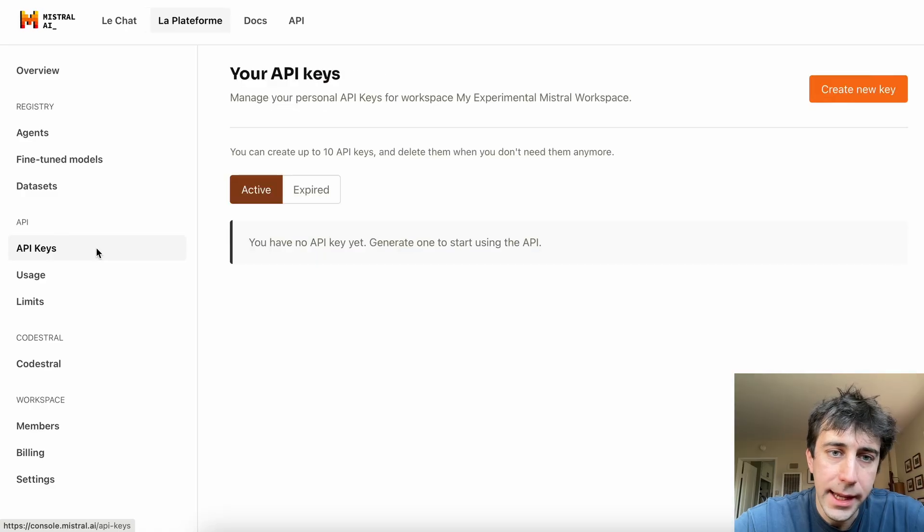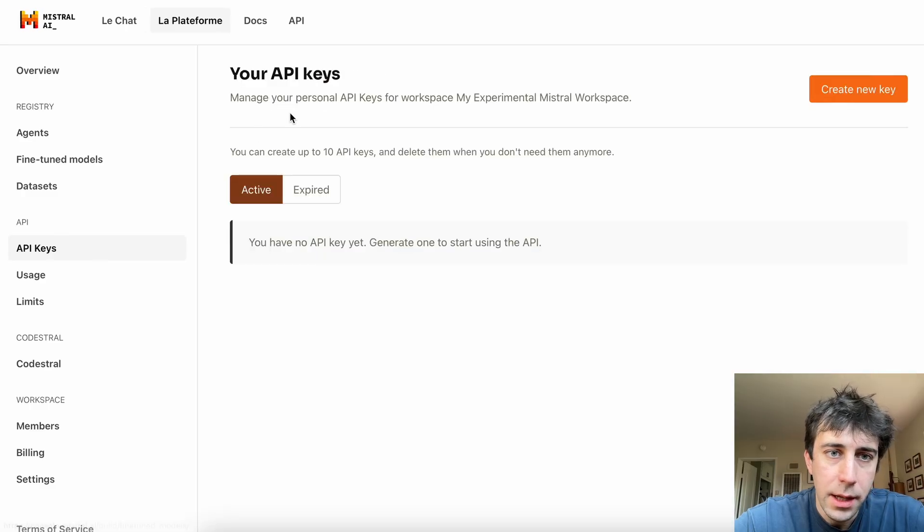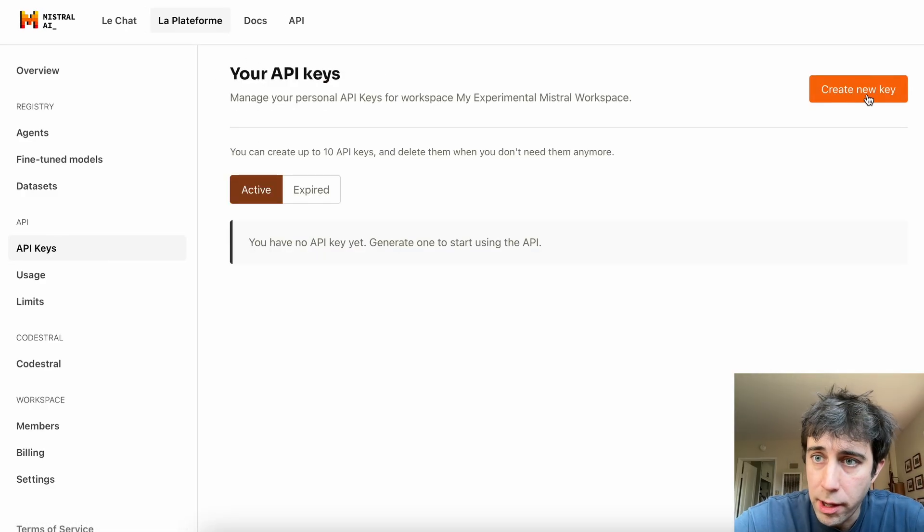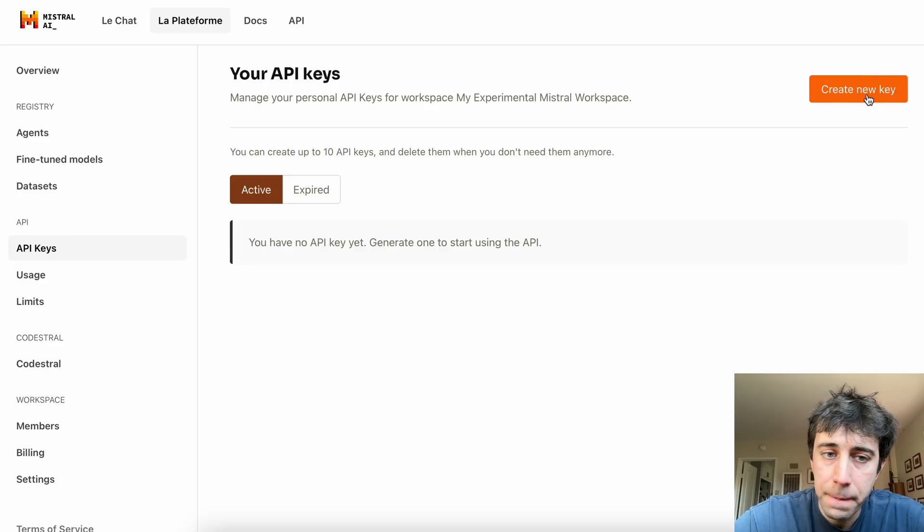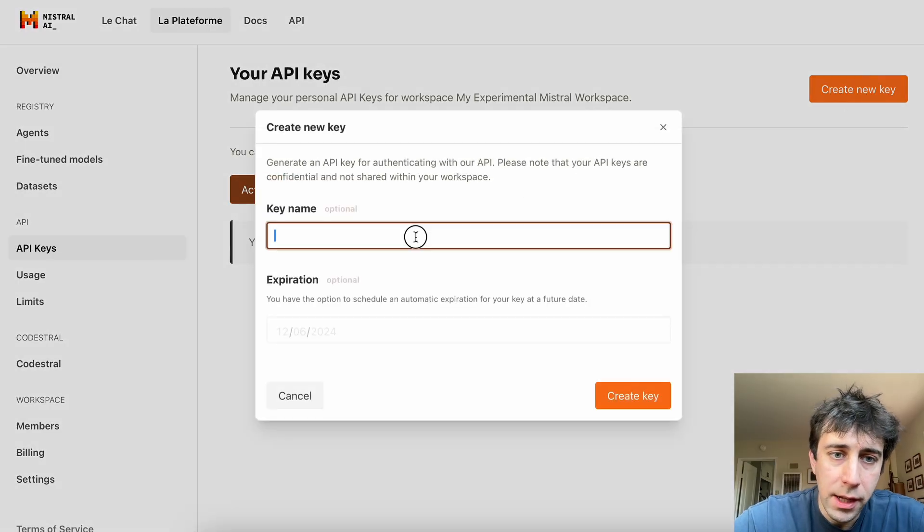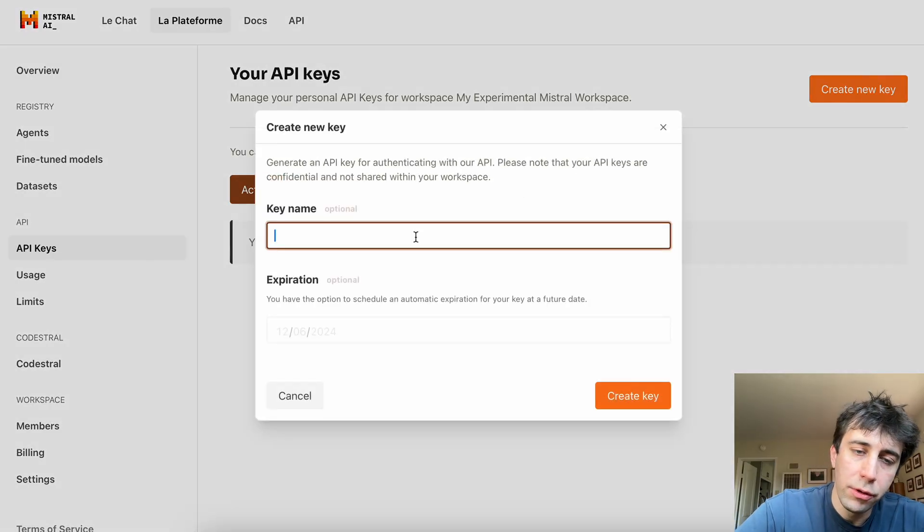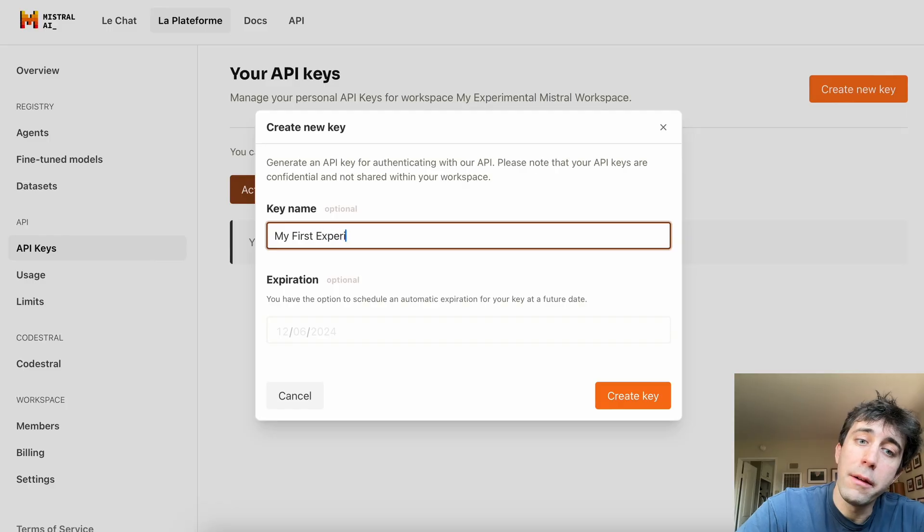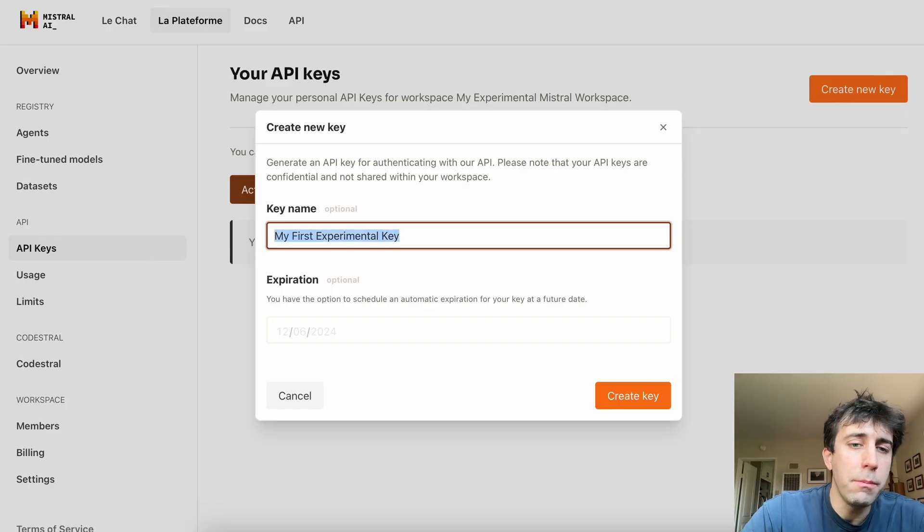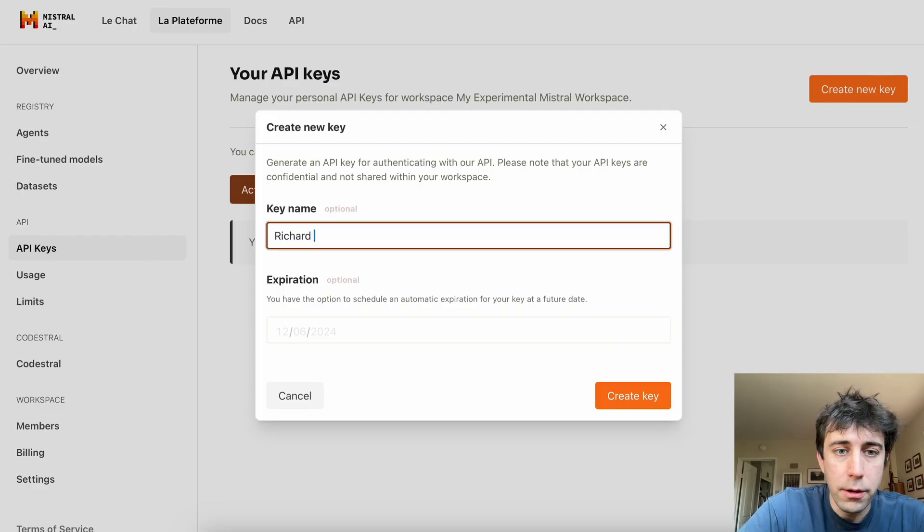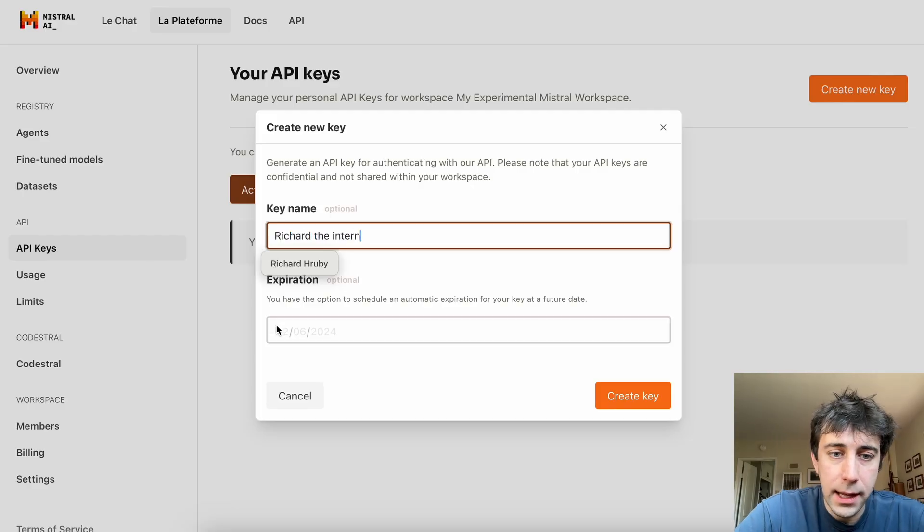So now that we have this, we'll go to API keys, and we'll see that we don't have any. So what we're going to do is click this create a new key thing. And we're going to fill out some stuff that's optional. We'll just call this my first experimental key. But you know what? Maybe you're giving this to an employee. So we'll give this to Richard, the intern. This is his API key.